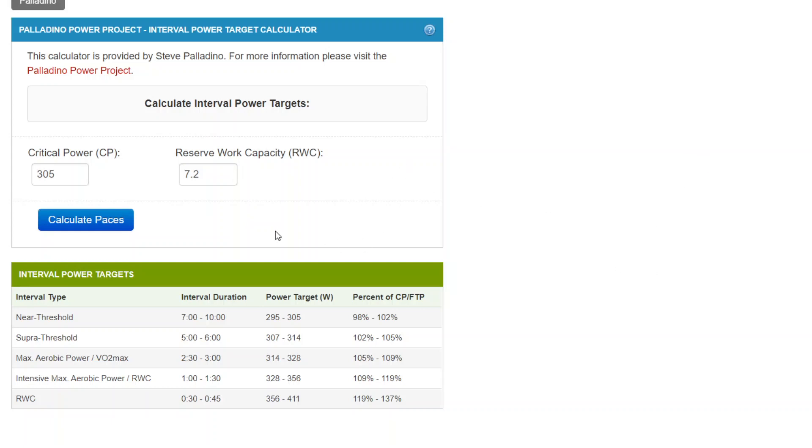And what it'll do, I had an athlete that recently did a CP test and came up with these results. 305 watts is a critical power estimate and 7.2 kilojoules was a reserve work capacity estimate.